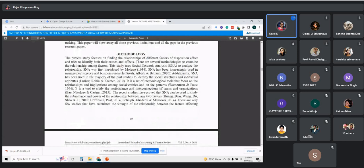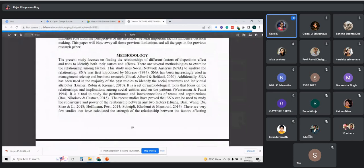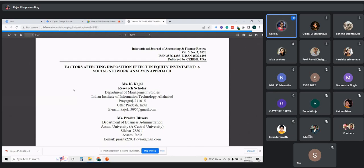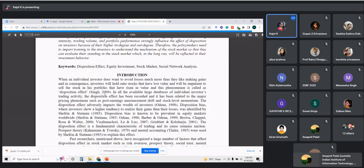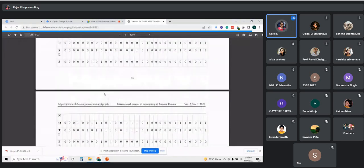In this study conducted in 2020, we used the same approach. We took data from experts and asked about the factors which affect the disposition effect in equity investment — it was related to behavioral finance. We tried to apply this method for the first time on behavioral finance. We collected information about the factors from the literature and then asked about those factors from different experts.